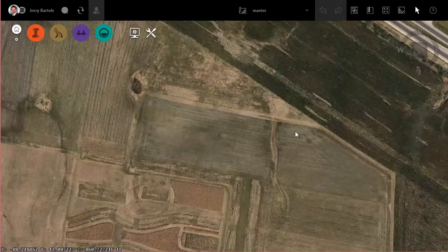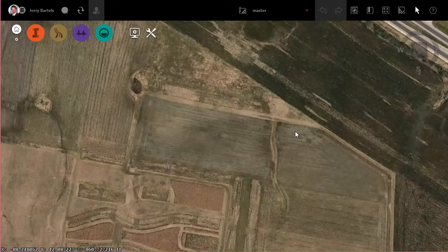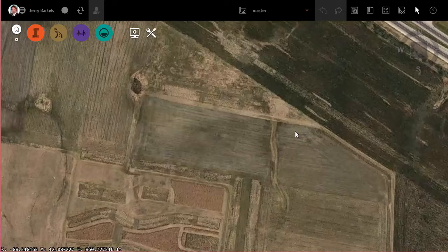Hi everybody, just a quick video today to talk about a tool that many of us have been looking for for a while now when it comes to InfoWorks 360 — a purpose-built tool dedicated solely to creating left turn lanes. To get started, I'm using the February 2016 release of InfoWorks 360.